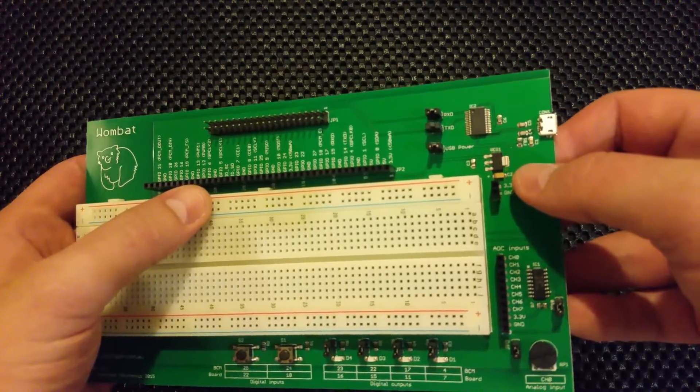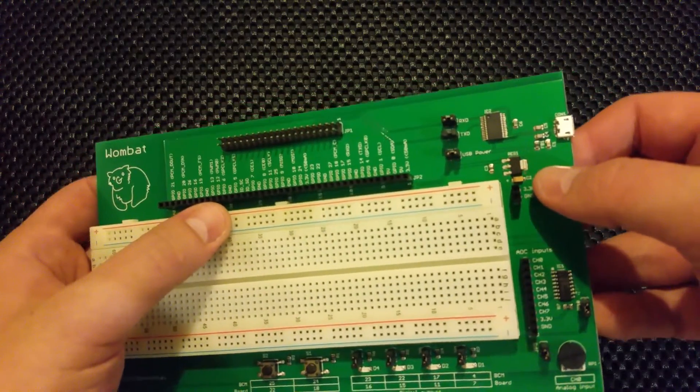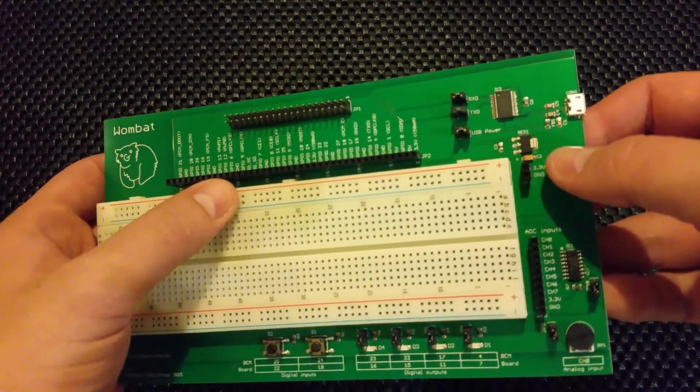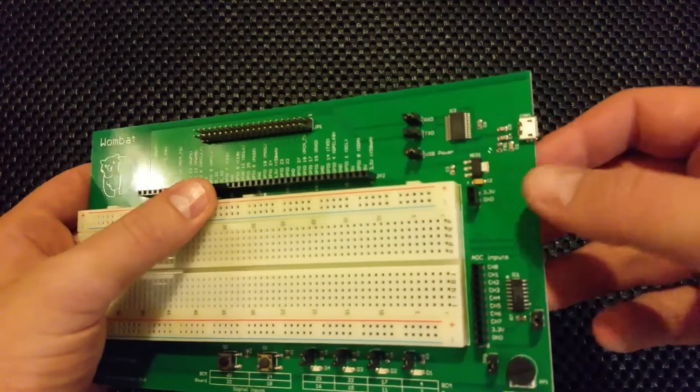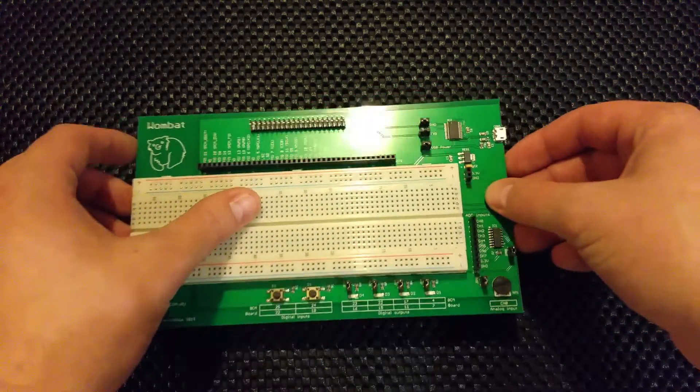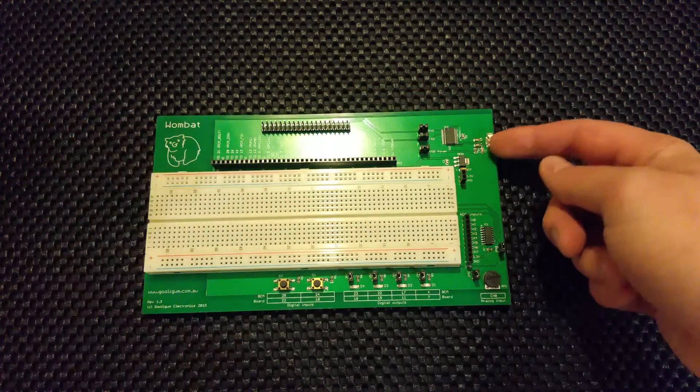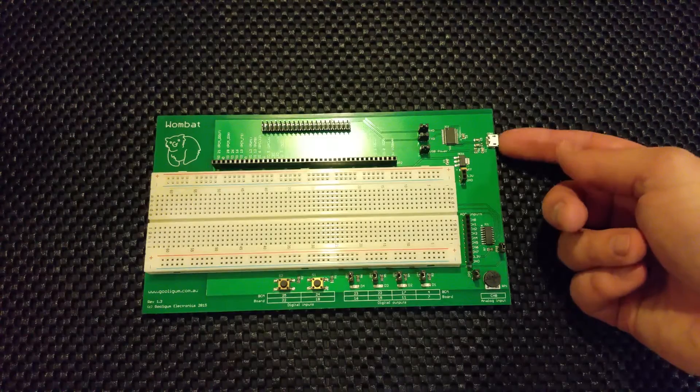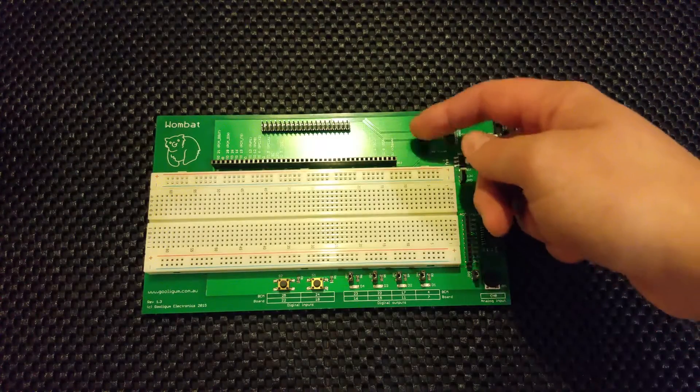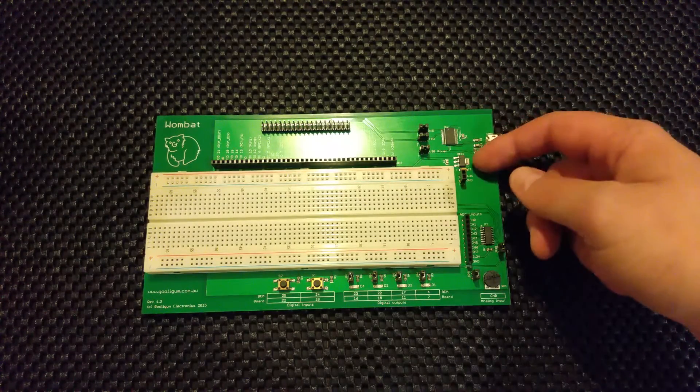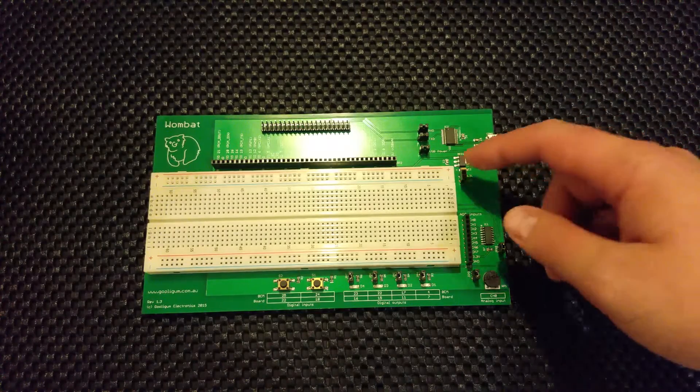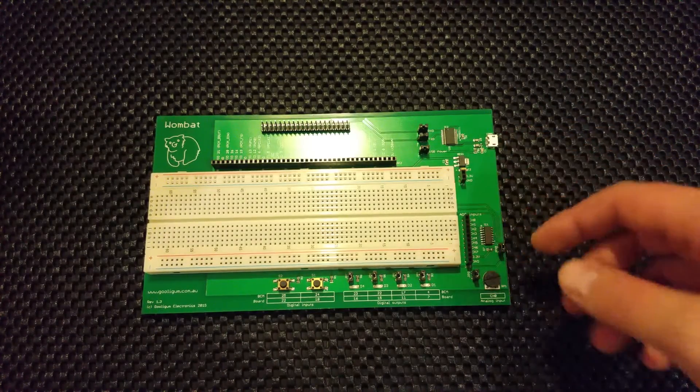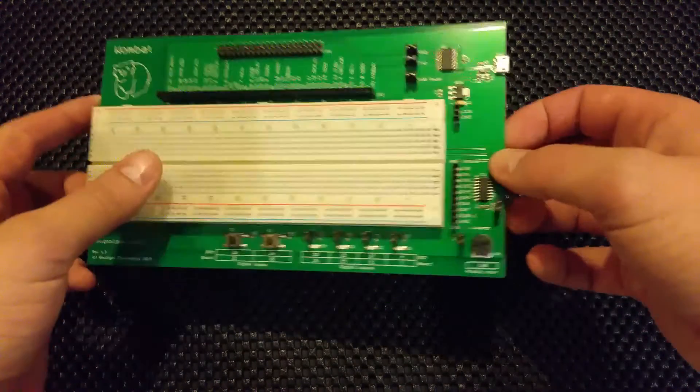It squeezes it down to 3.3 volts, but gives you 500 milliamps to play with, which is a lot more juice for your goose. You can either take that from the Pi's 5 volt line, or you can actually just plug in your charger or your computer connection here, and you can fix one of these jumpers so that the power comes from elsewhere. So you haven't got to worry about overdoing it on the Pi side of things.